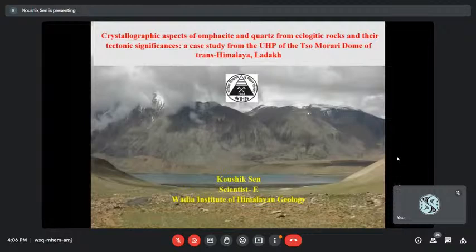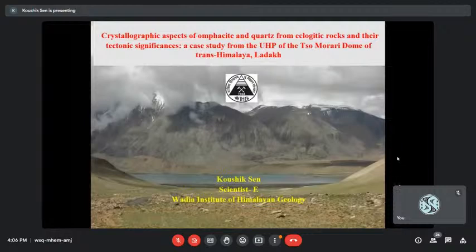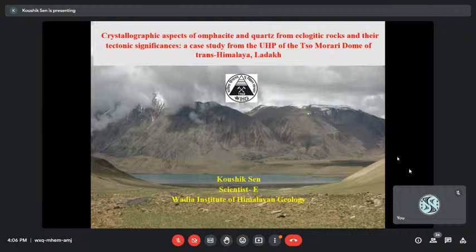Thanks a lot. Thank you. I will start. So now it is in a slide mode, presentation mode. I hope it is visible to all of you. It is visible and everything is fine. Go ahead.